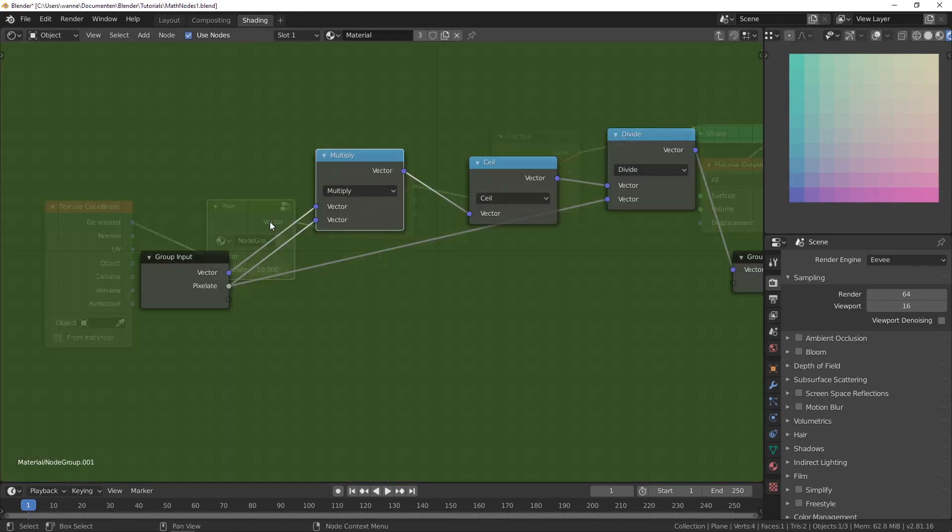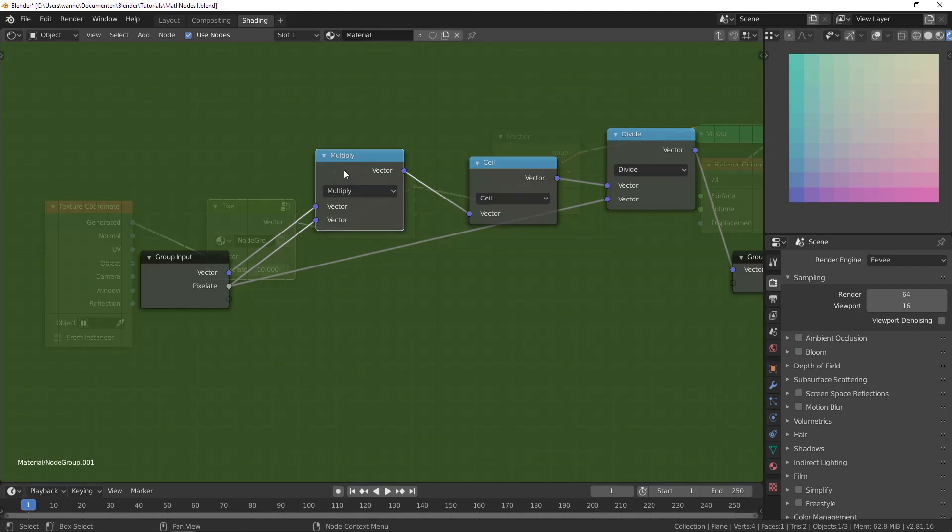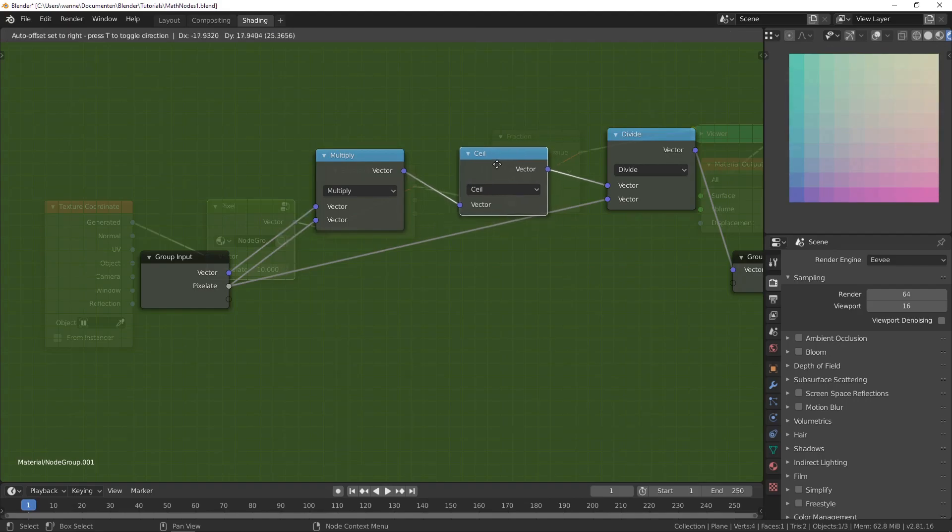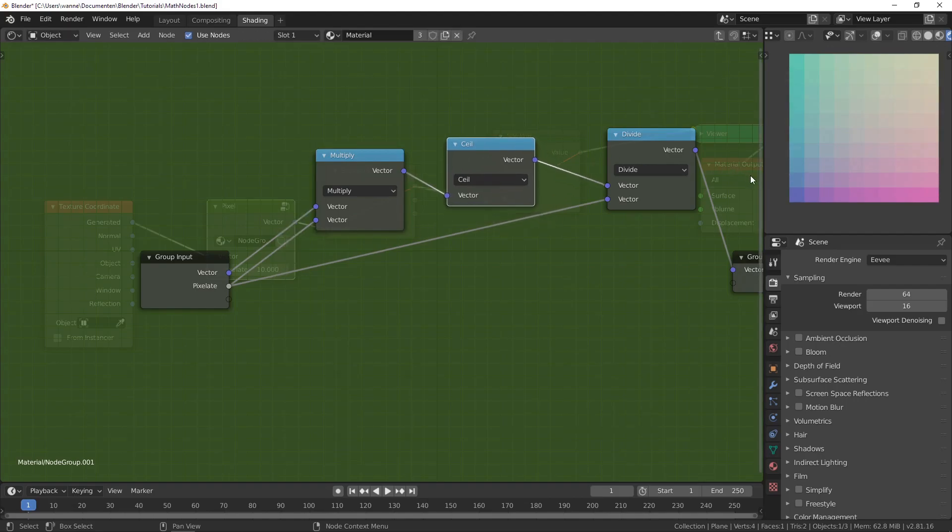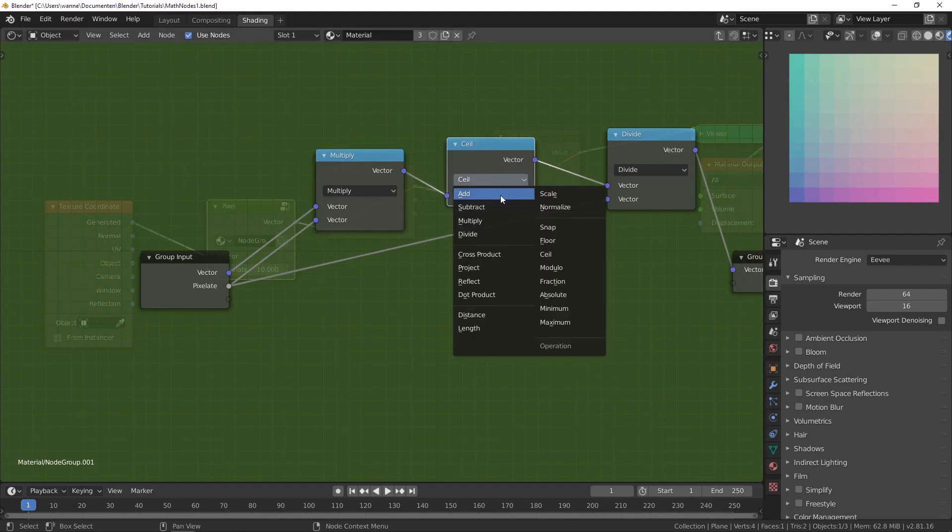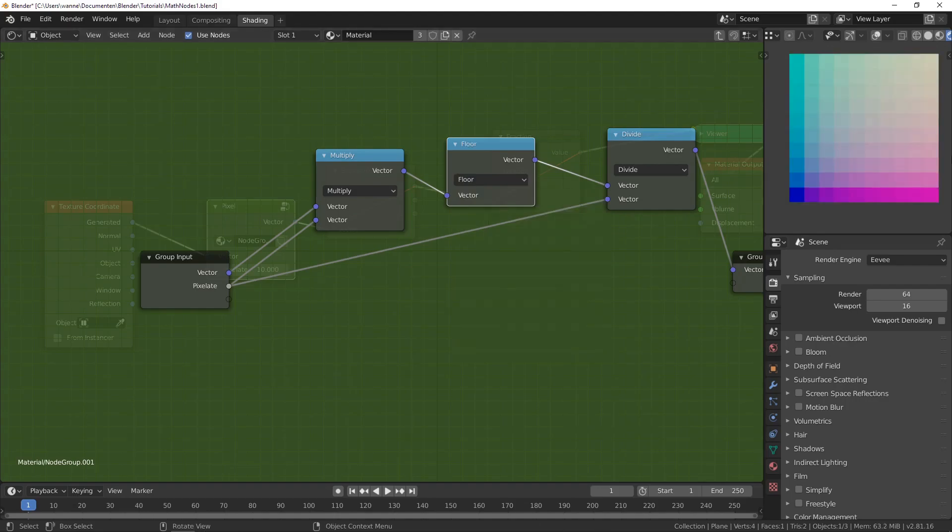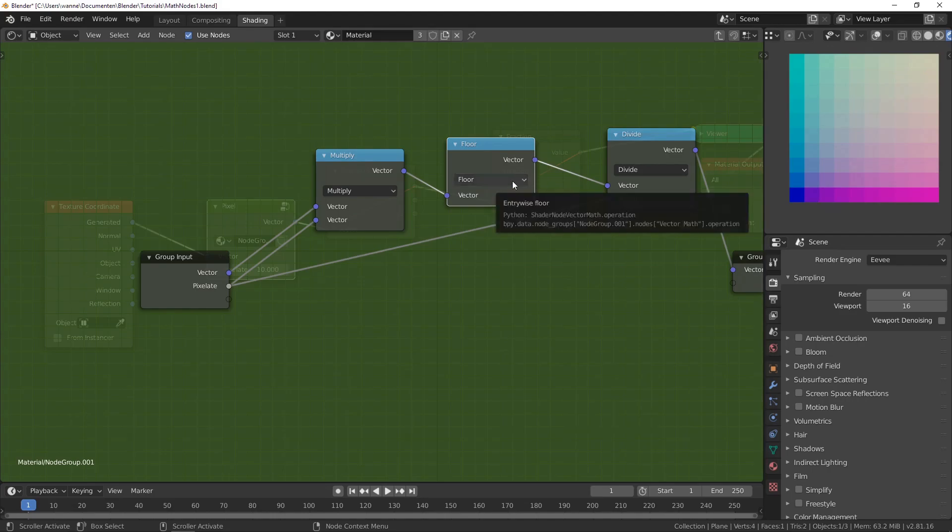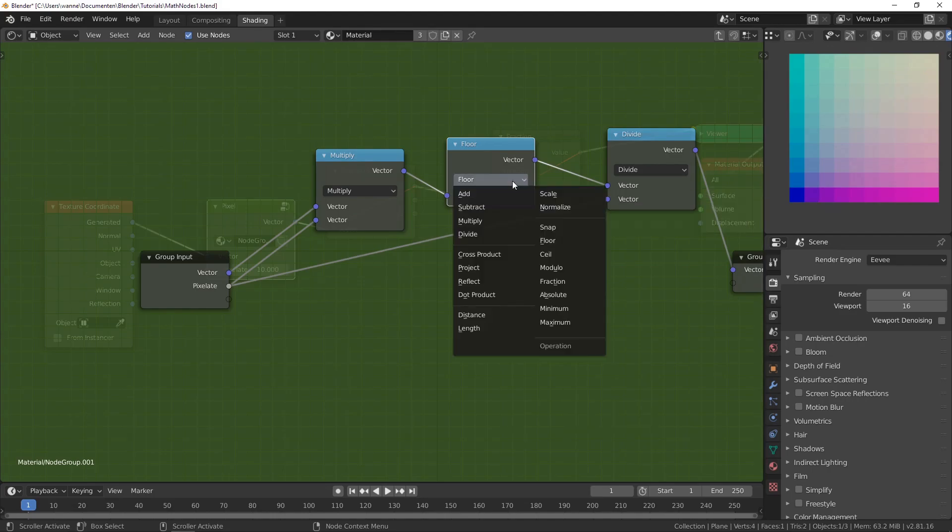Now I'm using vector math, but the multiplier is just going to multiply the x, y and z separately by 10. Then the ceiling, it will take the top part. But I could change this to maybe a floor, and it will take the bottom part. It's exactly the same thing. It has the same effect, but it depends on what you want.